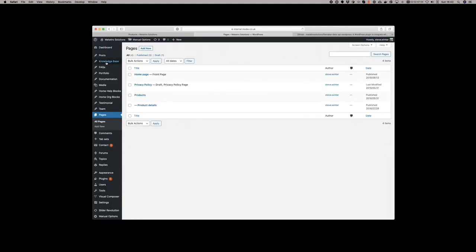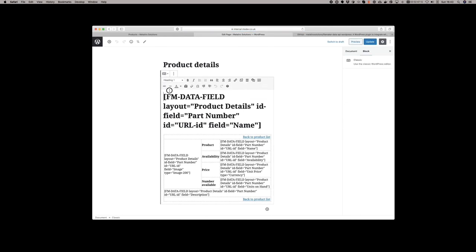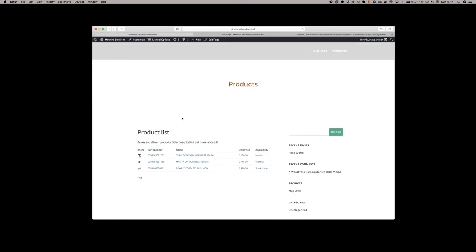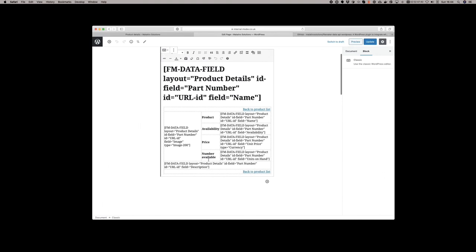If we take ourselves back and take a look at the product details page, it's using a very similar approach. It's using a different WordPress short tag called FM data field. Again, it specifies the layout, the ID field, and the field we want to display here. So this is basically saying I would like to get the name field from this layout in FileMaker and place it into the table. You can see we then have a table which repeats the same process using the FM data field short tag to pull different fields from the layout and display them. The plugin is sensible enough that it won't constantly load the record for each of these different fields. Once it knows it's already retrieved the record that it needs, it reuses it.